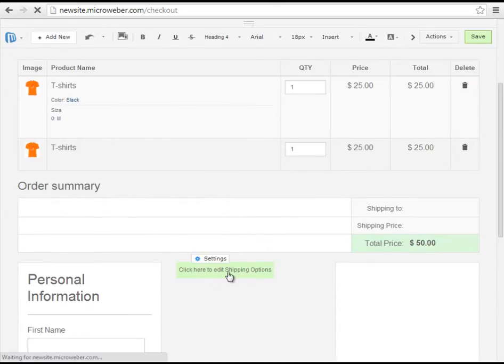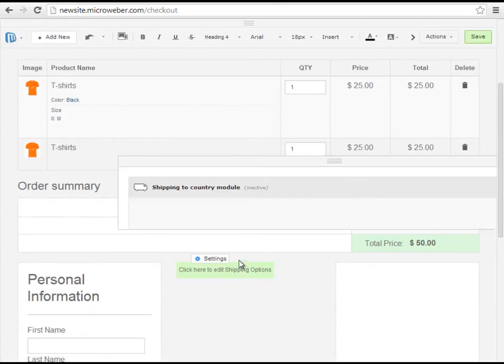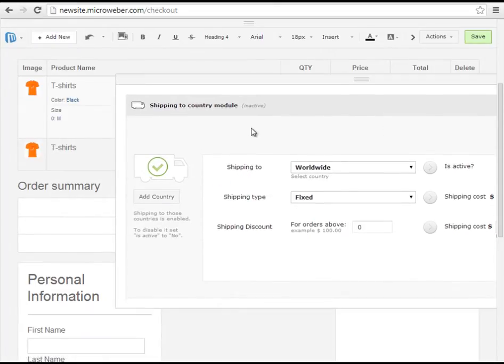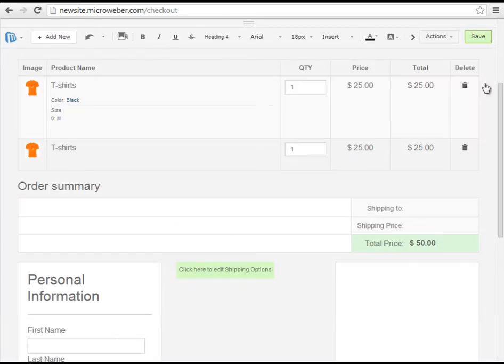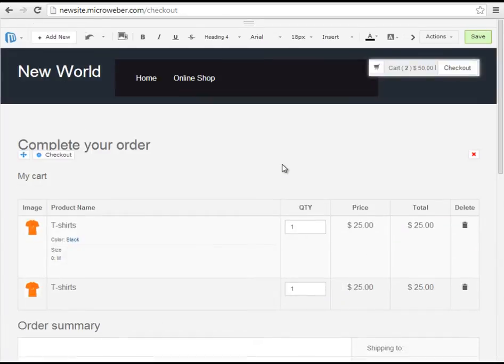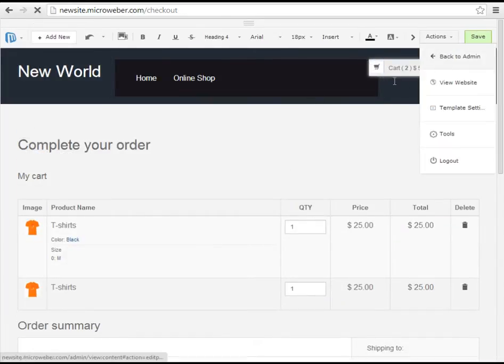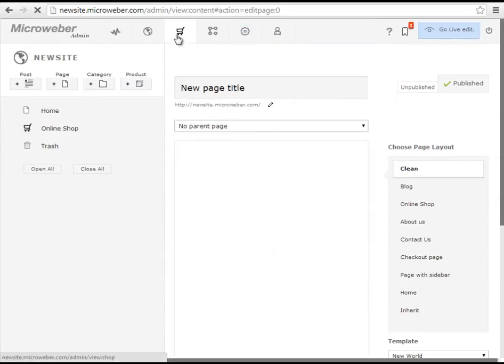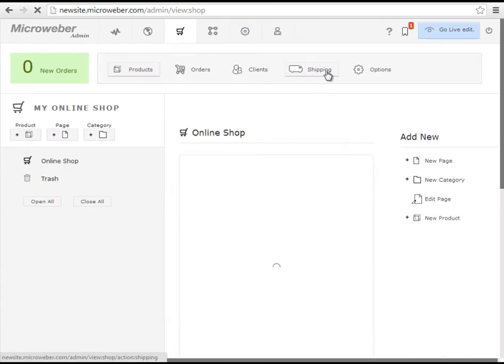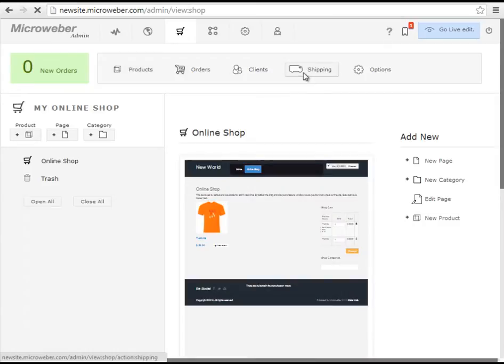Keep in mind that you have to edit your shipping options if it is inactive. So we will be going back to the admin panel. After that we will be going back to the online shop section to the shipping tab.